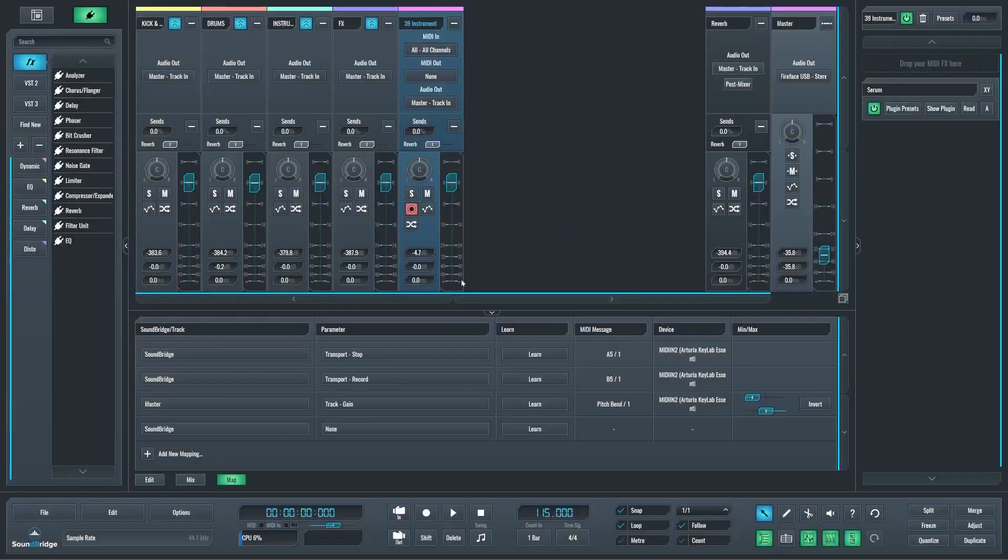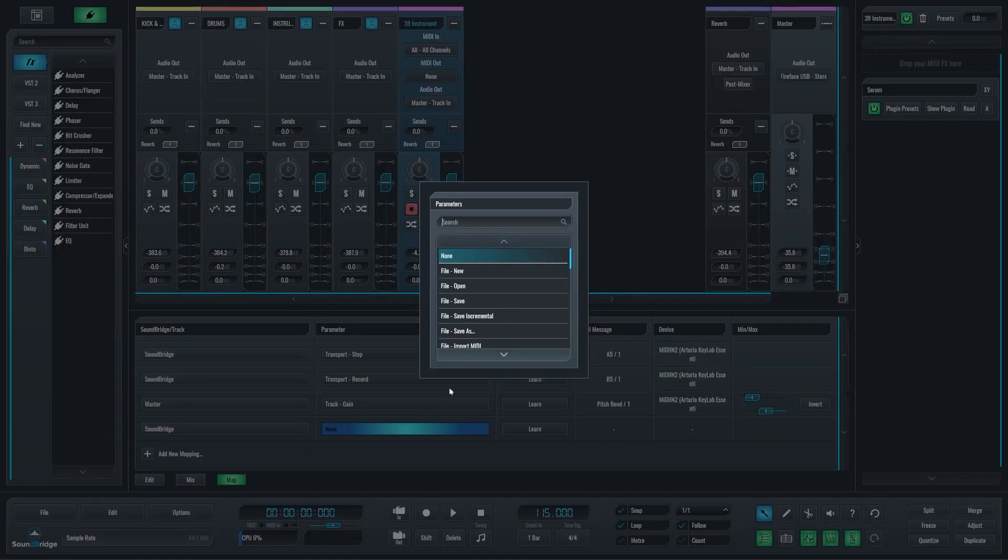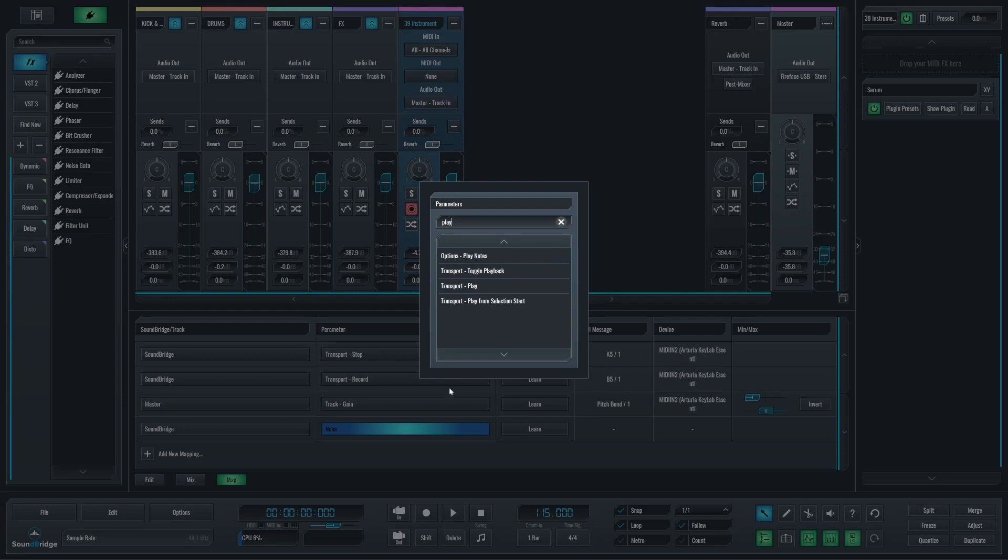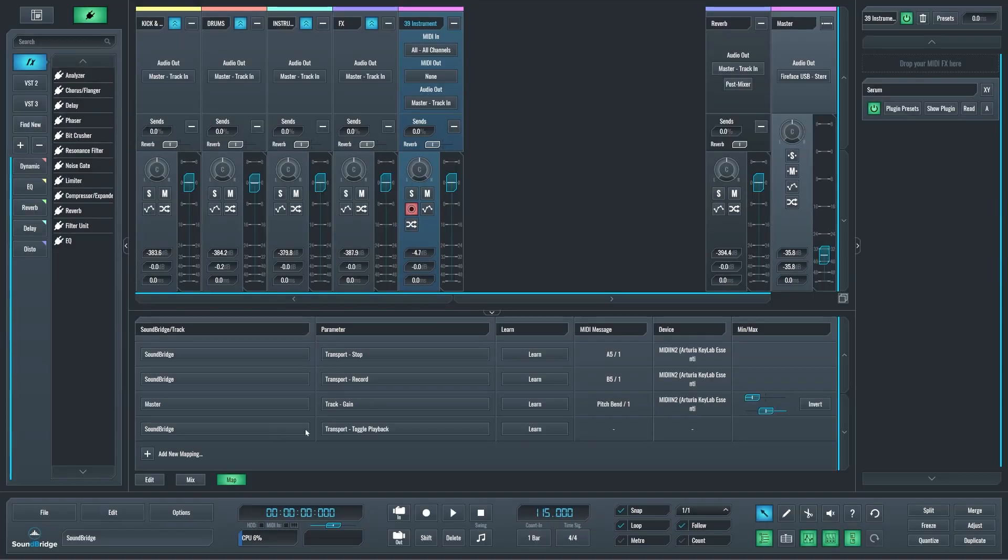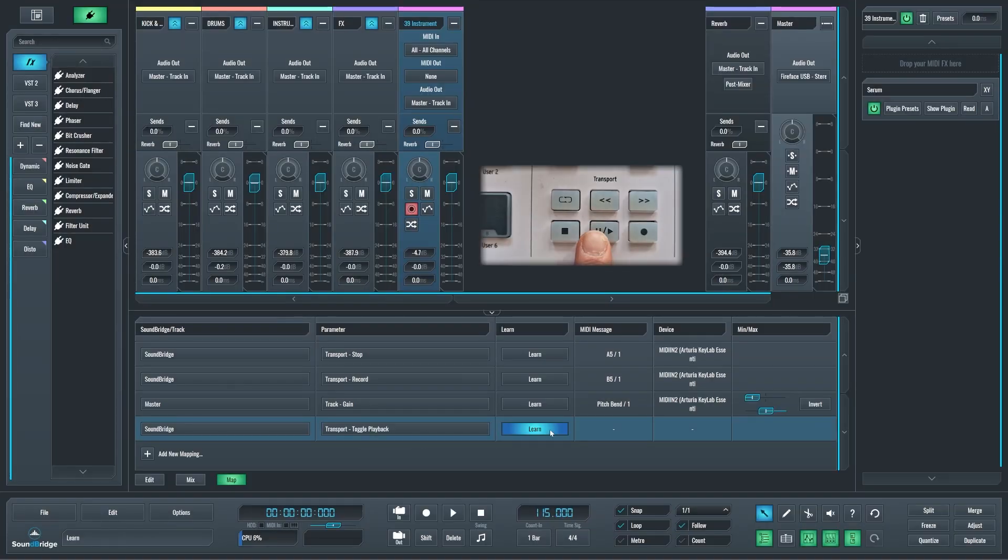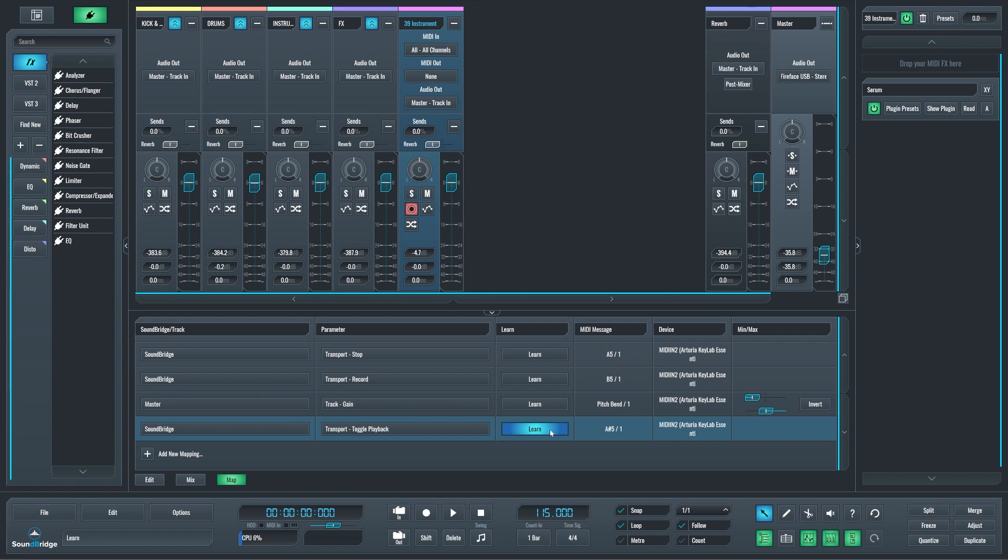To make it easier, we have the search for that. It's automatically selected, so I can start typing in playback and I will get this toggle playback. Now that we have that selected, I want to learn one of those buttons, so I will press the play button and that's learned.